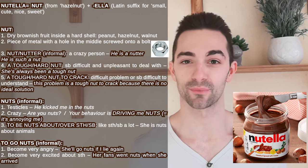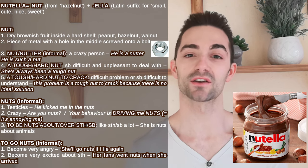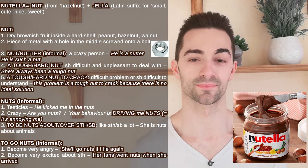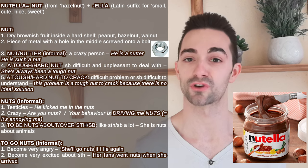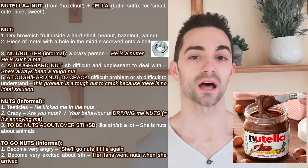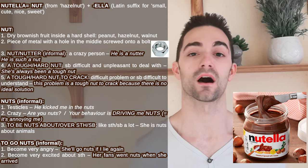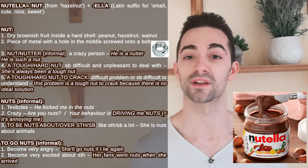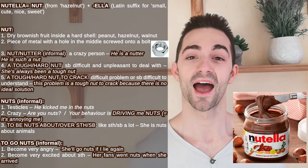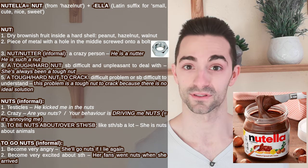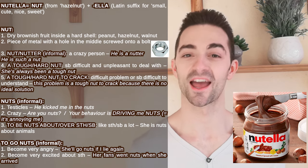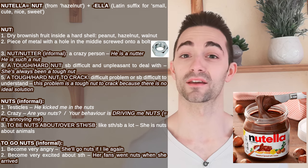Nut has a lot of meanings in English. As a noun, nut is the general term for dry brownish fruit in a hard shell — for example, peanut, walnut, hazelnut. It's also a round piece of metal with a hole in the middle that is screwed onto a bolt. Nut or nutter is an informal way to call someone crazy, and a tough nut is someone difficult to deal with. A hard nut to crack is a difficult problem or someone difficult to understand. The informal word 'nuts' means testicles, but 'are you nuts?' means are you crazy? 'She's nuts about animals' means she loves animals. 'She'll go nuts if I lie again' means she will become very angry, and 'her fans went nuts when she arrived' means they became really excited.